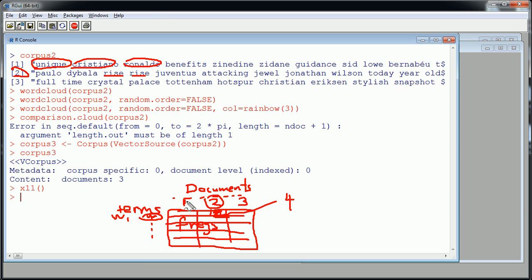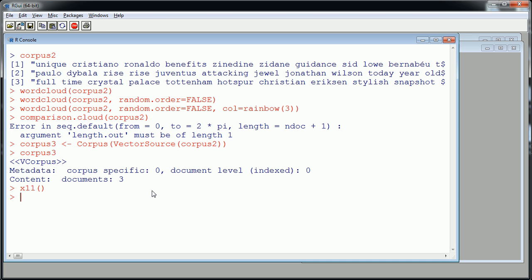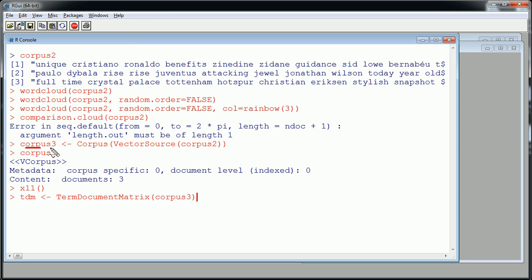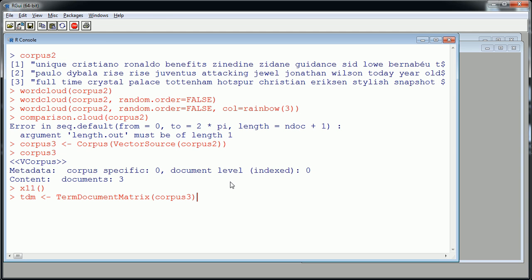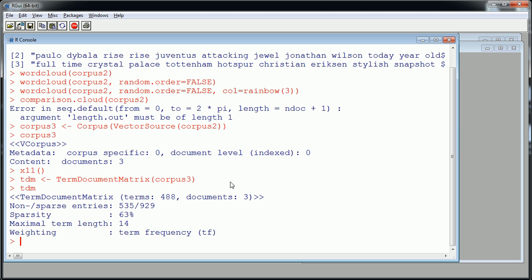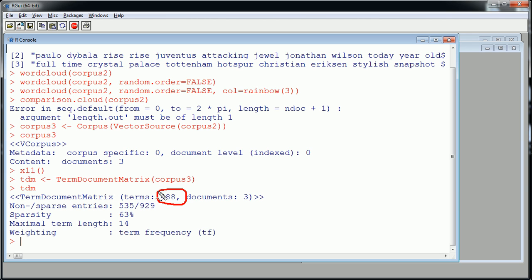Okay, the code to do this is quite simple. Let's call this TDM for term document matrix. And again, the functionality comes from the TM package, credit to them. What you need to feed it is a corpus, an official corpus like what we created here in this step. Okay, and if we actually look at it we'll see we have a term document matrix, a kind of object now. 488 terms, sorry 408 terms, that answers the question of how many rows we have. Three documents, so three columns.